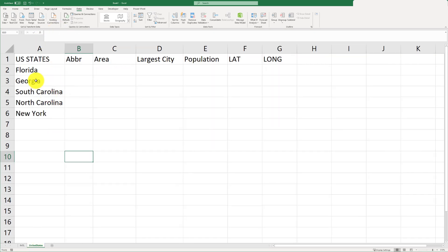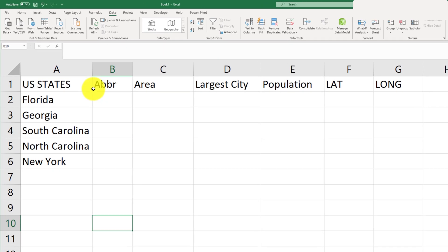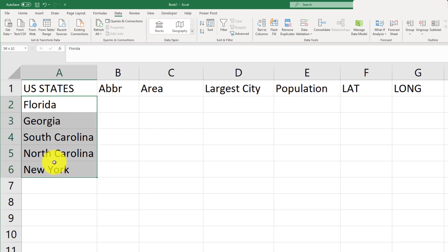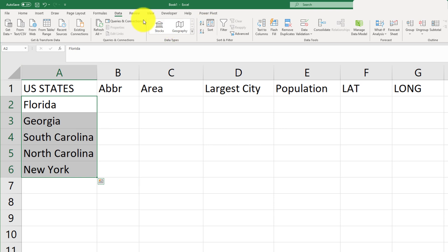Here I've listed a couple of states where you can bring in information about each state. First, we'll have to convert these states into a spatial feature, following the same method as before. We'll select them, go to Data, then Geography.